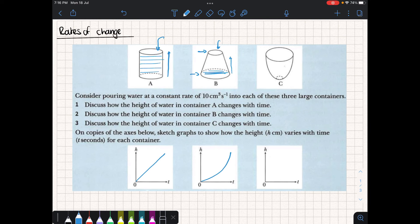The final container starts off very small at the bottom and becomes very wide at the top. As we pour water in, the bottom's going to fill up very quickly because there's very little space for the water to go. But as we get closer to the top, the height is going to increase at a slower rate. So we still start at zero, but it increases quite quickly and then keeps increasing, though the way it increases slows down.